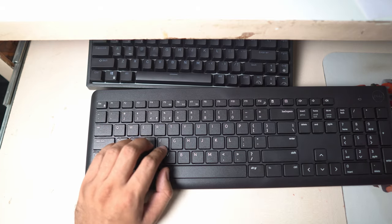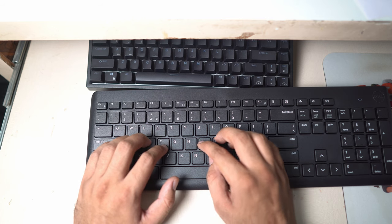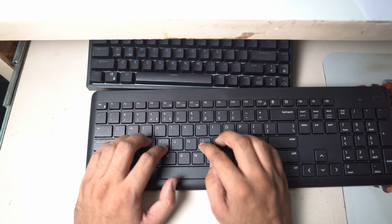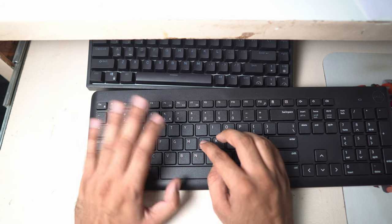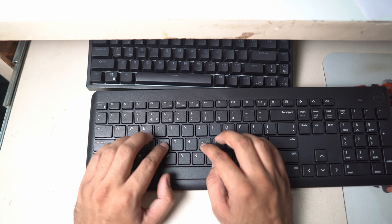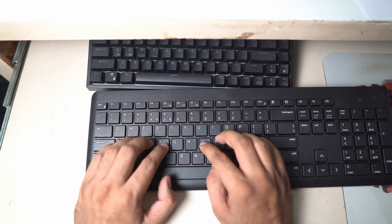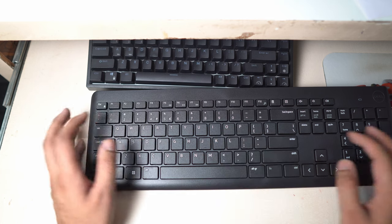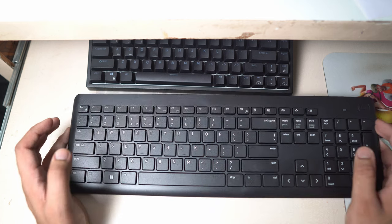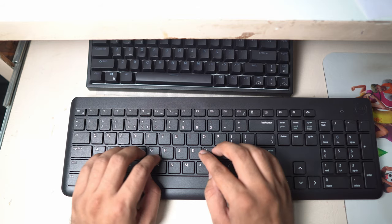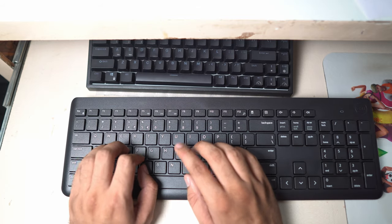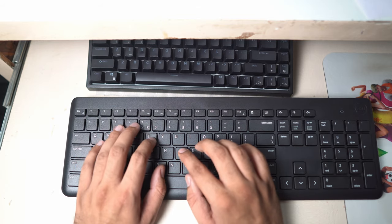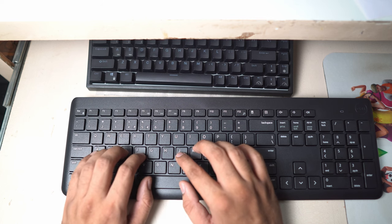This keyboard feels really good. I have used the Logitech wireless keyboard in the past, that MK240 combo, but this one feels a lot better than that. I really like this Dell keyboard. So if you are someone who is looking to buy a wireless keyboard and mouse combo, then you should definitely consider this Dell combo.